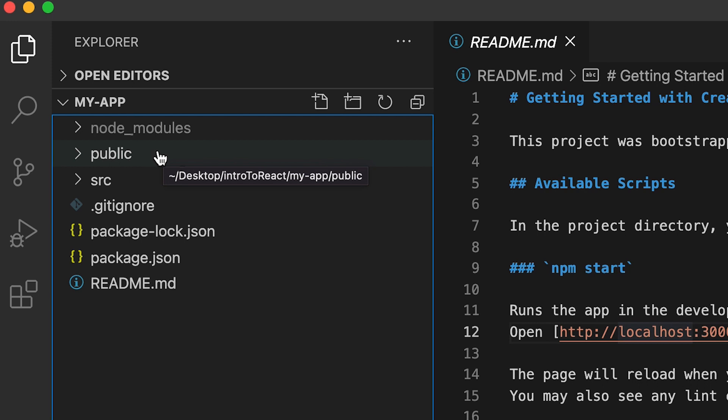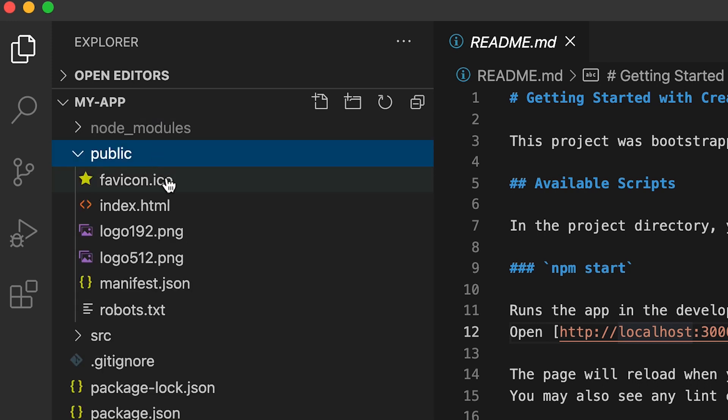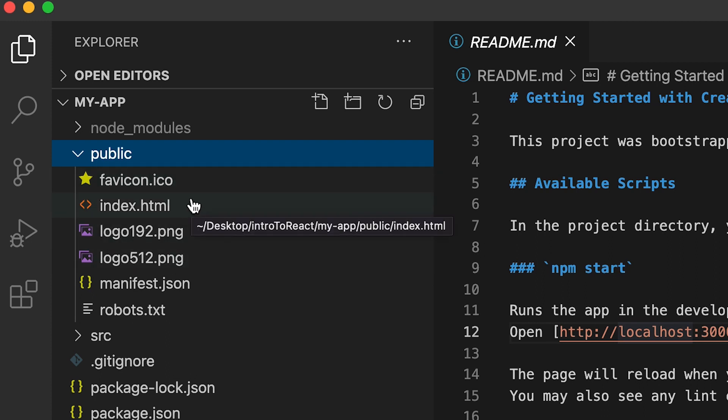Next, we have the public folder and inside the public folder, you'll have your index.html, your favicon and etc. So this is anything that a user can access directly on your website.